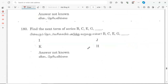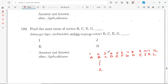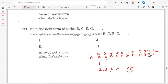Find the next term of the letter series: B, C, E, G. Listing the alphabet positions: A=1, B=2, C=3, D=4, E=5, F=6, G=7, H=8. The positions of B, C, E, G are 2, 3, 5, 7 — which are prime numbers. The next prime is 11, which corresponds to K. Option C, which is K, is the correct answer.